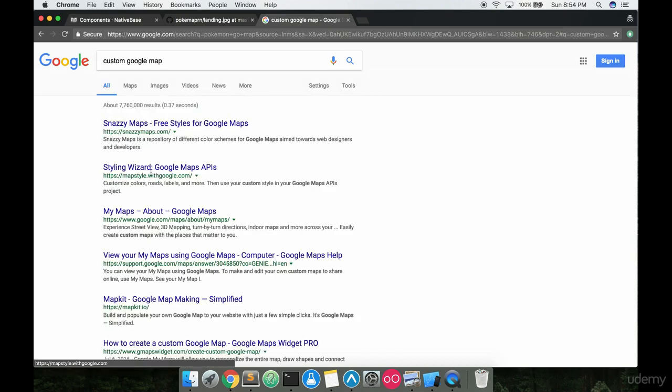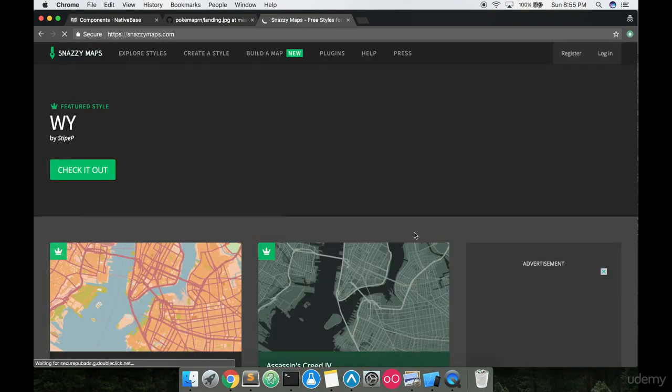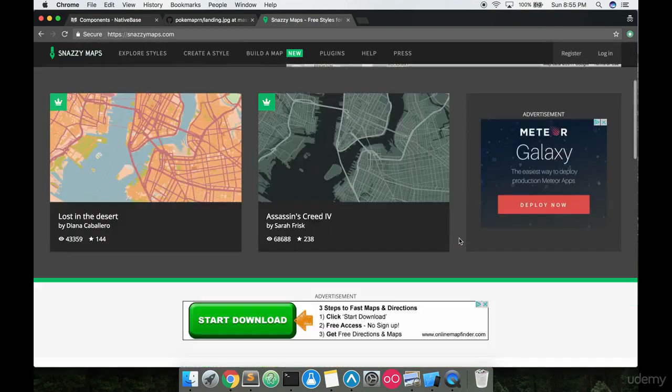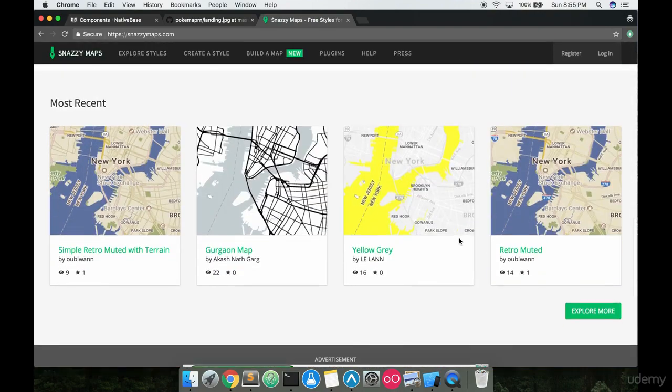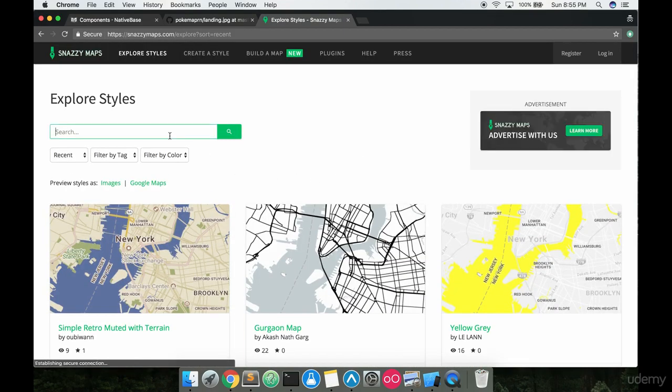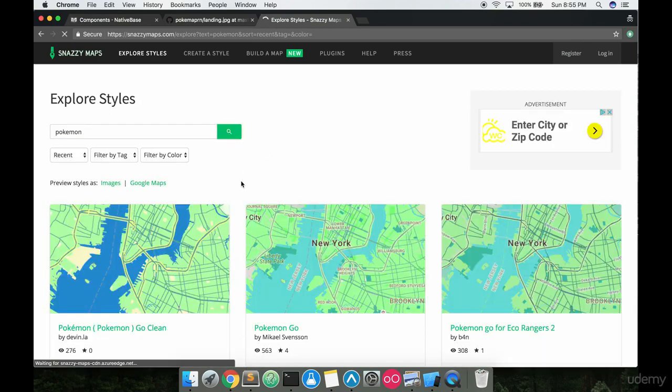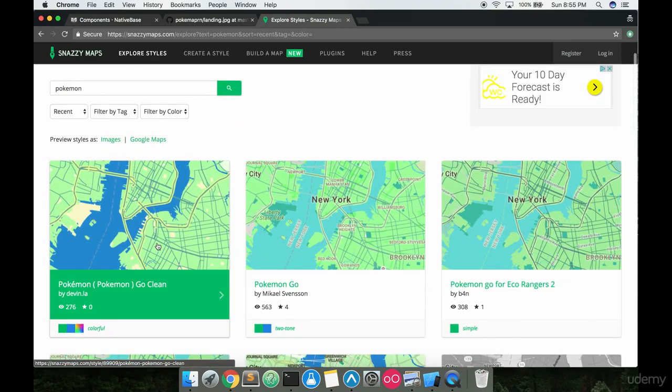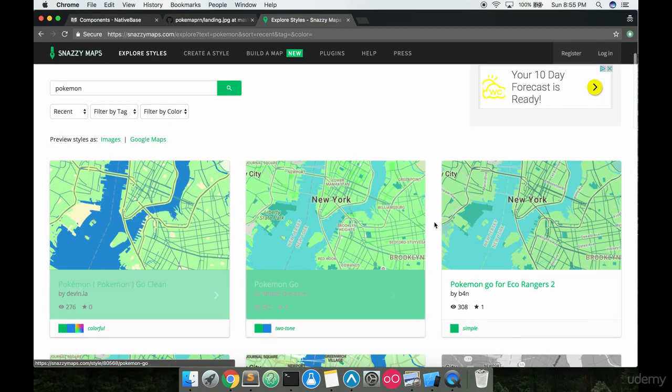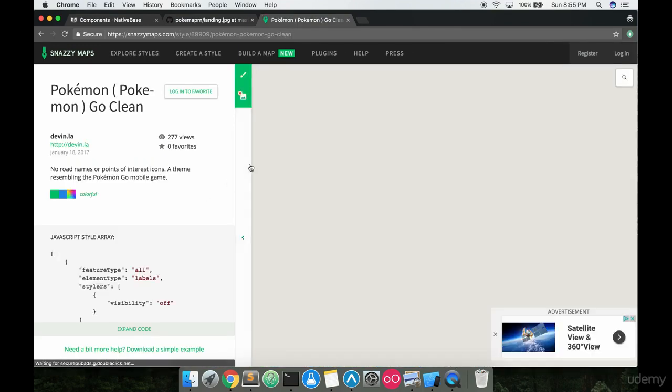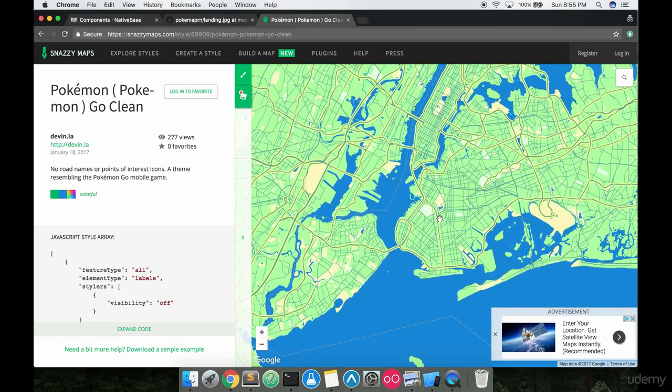You could go to this map style with Google. I've used this before and this is pretty good tech, but we're going to go snazzy maps because they got the one map that I'm really looking for. I'm going to hit explore more down here and we're going to look at Pokemon and just search that. This is the one we want. You can pick a different map if you want, but this is the one I want to go with.